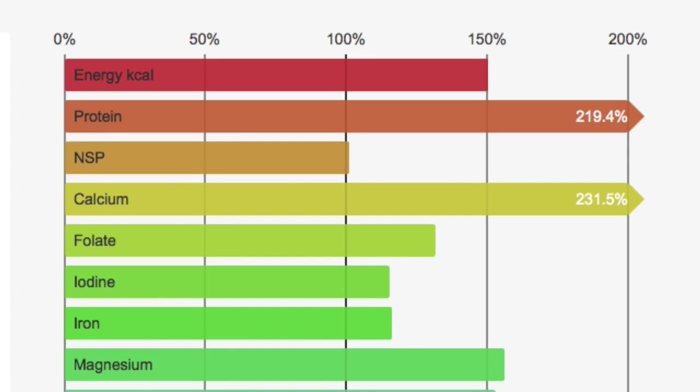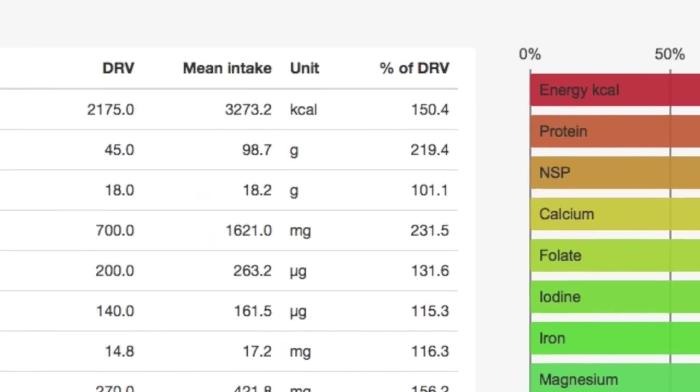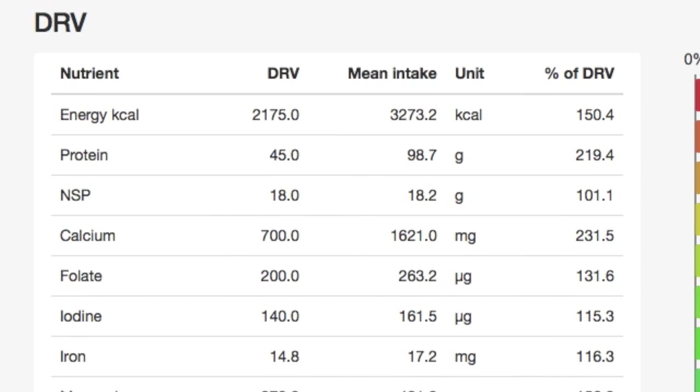So each of these nutrients is shown visually as the bar that passes the 100% line. But also we've got the numbers, we've got the DRV itself from the SACN 2013 guidelines. We've got the mean intake for the day with the units and then the intake as a percentage of the dietary reference value.